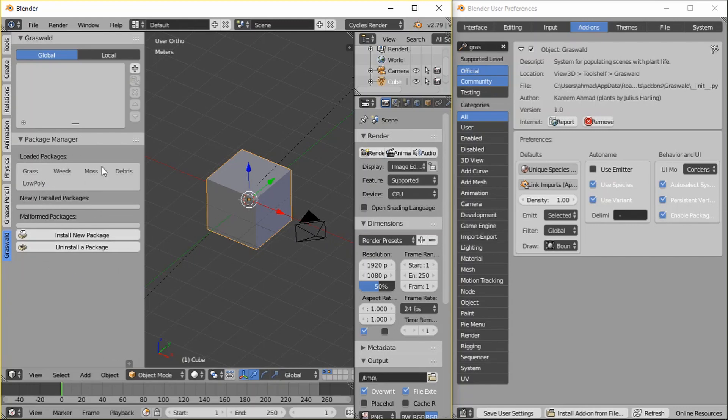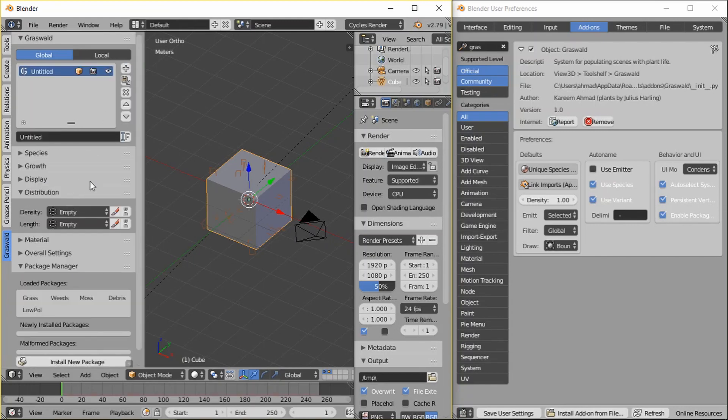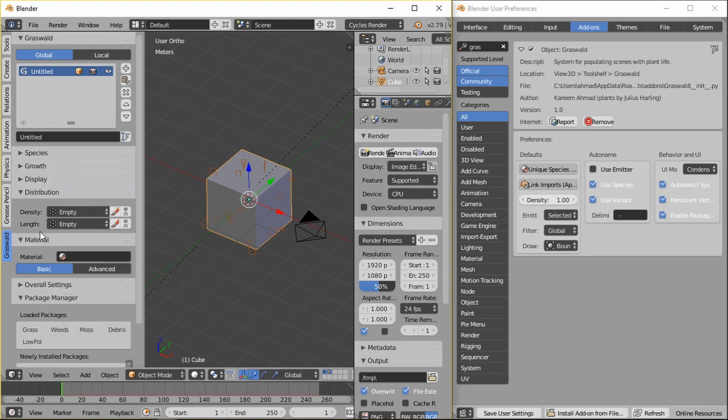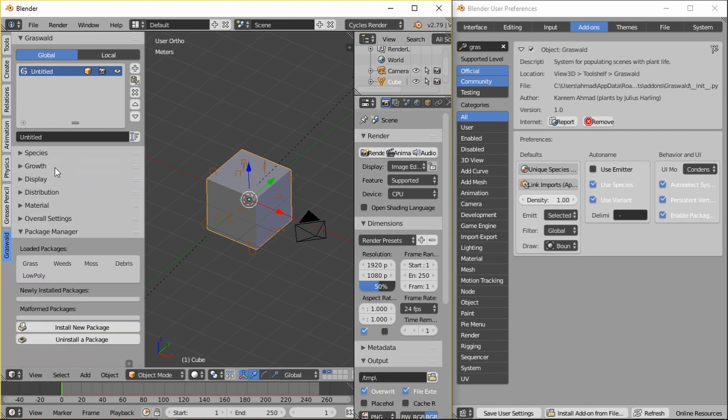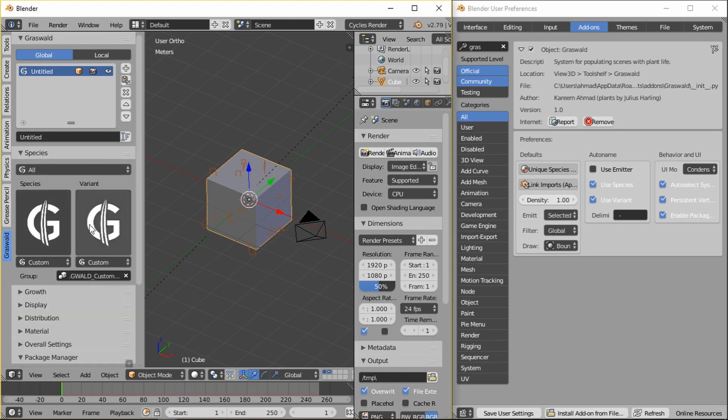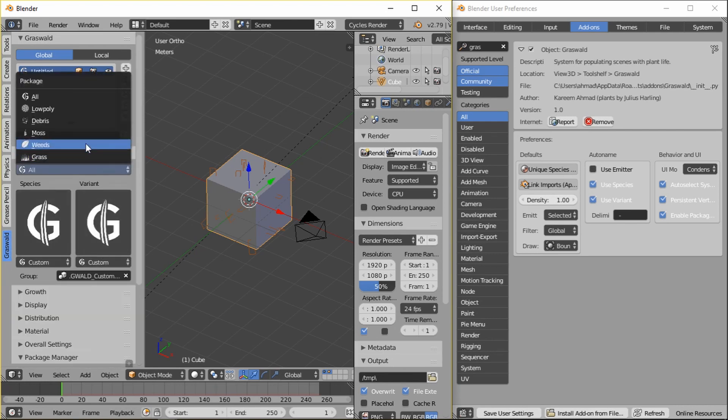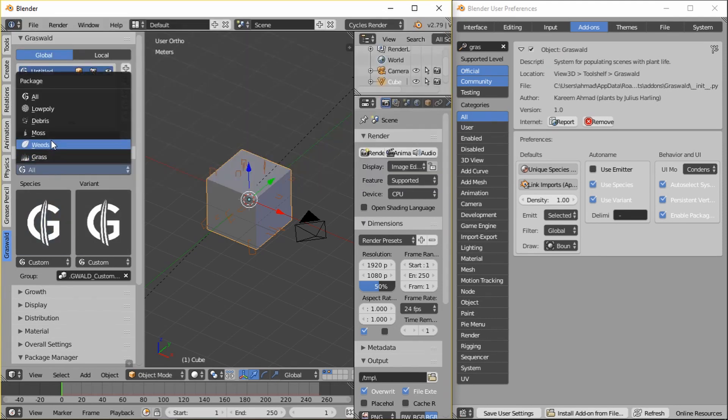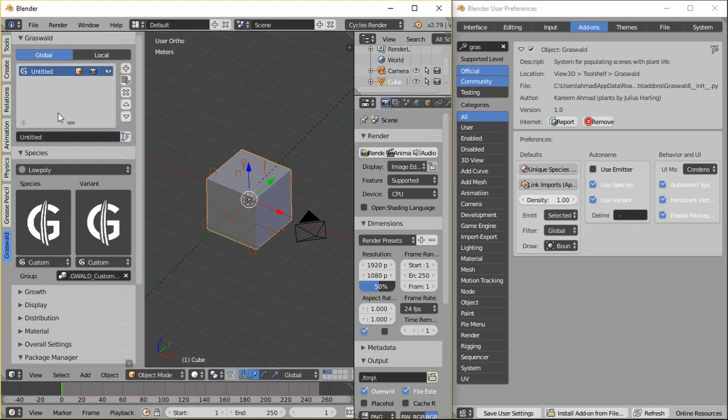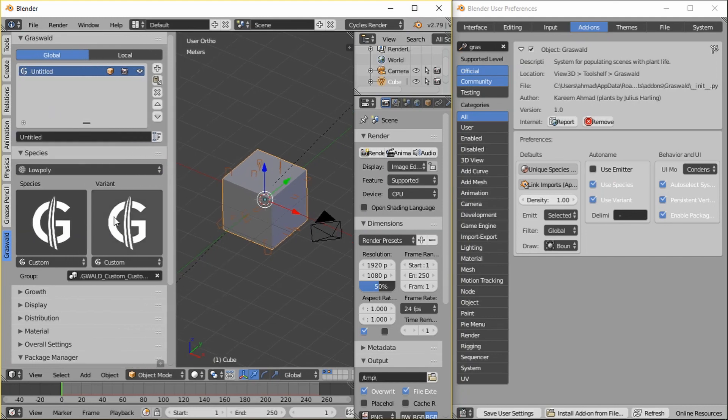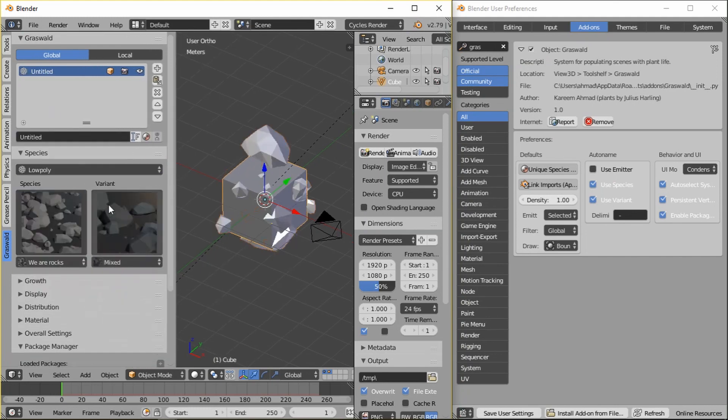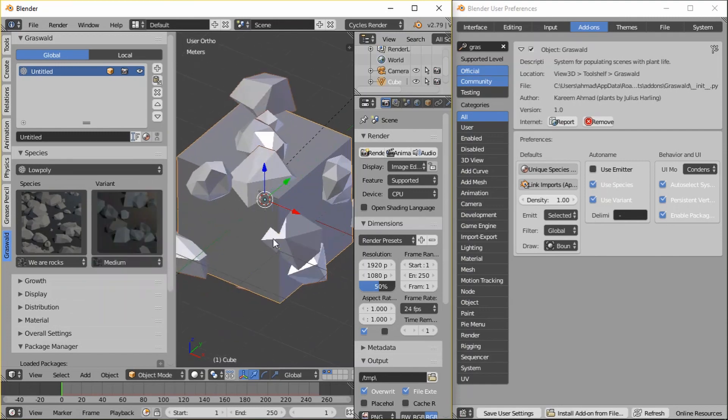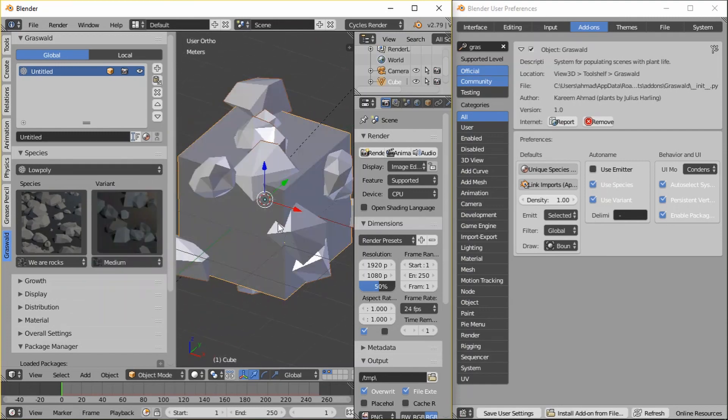And then of course packages, you can tell. You know, that's what these are, right? If you've got the all, which shows everything. You've got debris, moss, weeds, and grass. The one that I'm tinkering with, which is I've called it low poly, just because something simple to make. But yeah, so those are the user preferences.